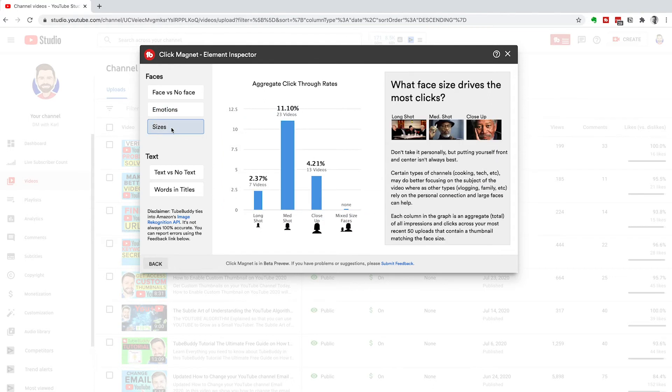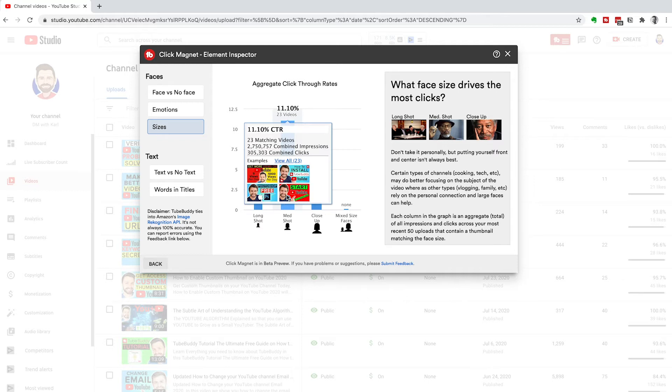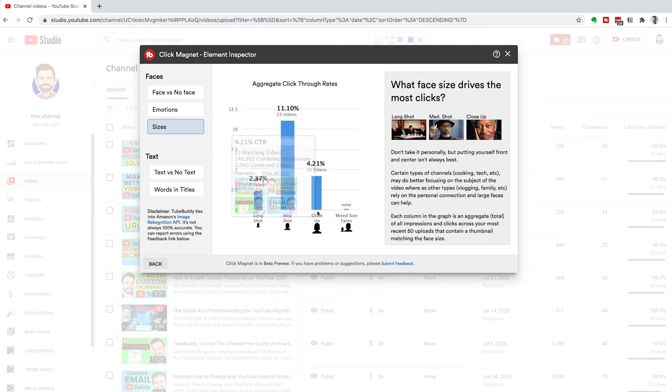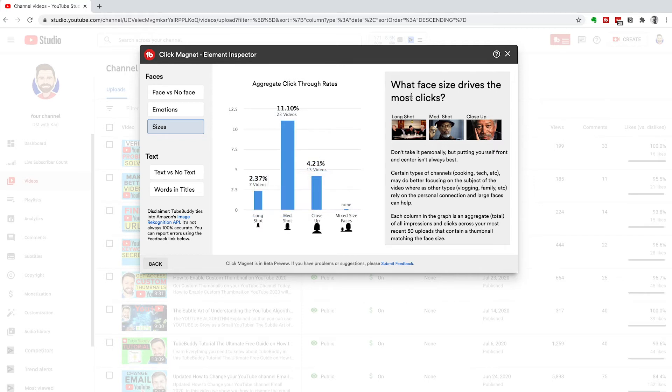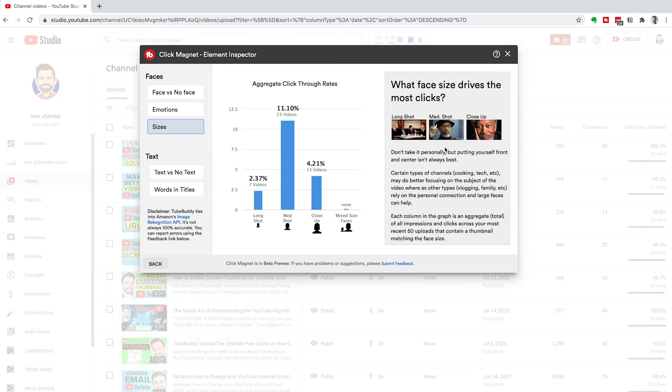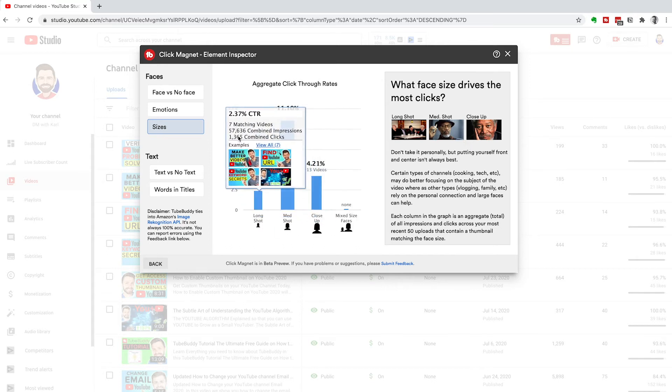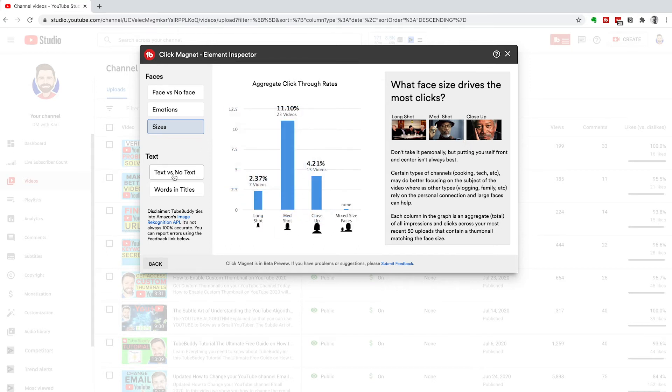Next, we're going to go on to sizes. This is a long shot, a medium shot, a close-up shot or mixed. They've got a nice example. There's a long shot, far away, medium shot, which is a head and shoulders and a close-up is really close up on your face.